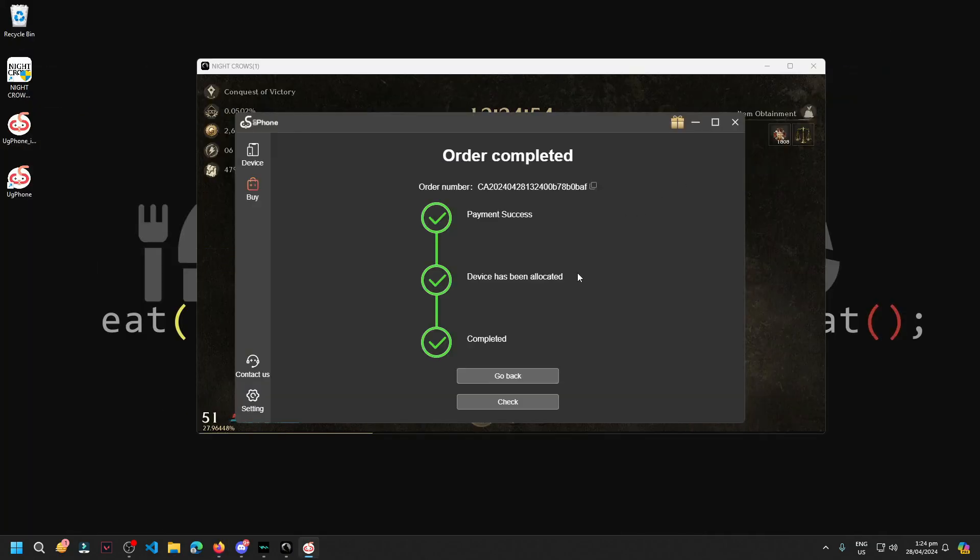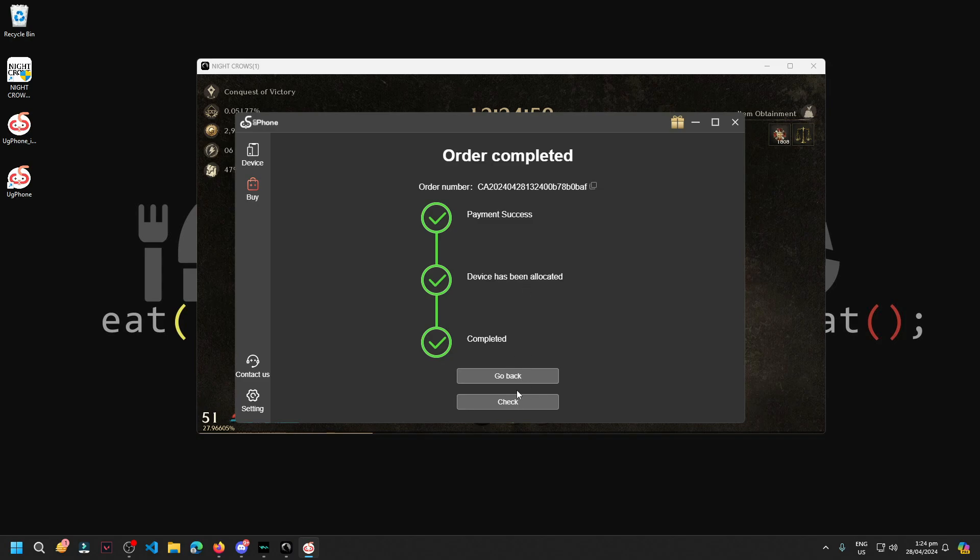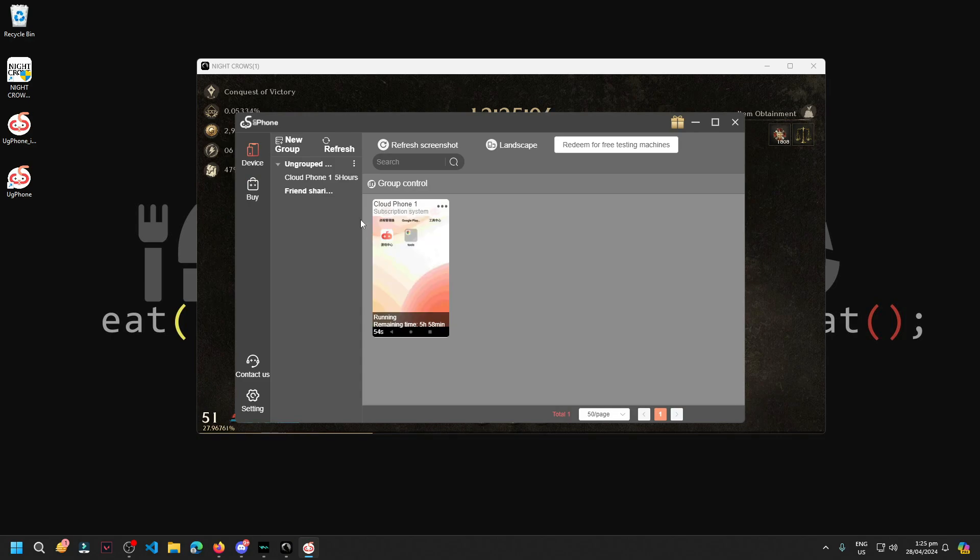Alright guys, so there it is guys, order complete. We've purchased, we bought that one for NightCrow. When we buy, we get one cloud phone here guys.